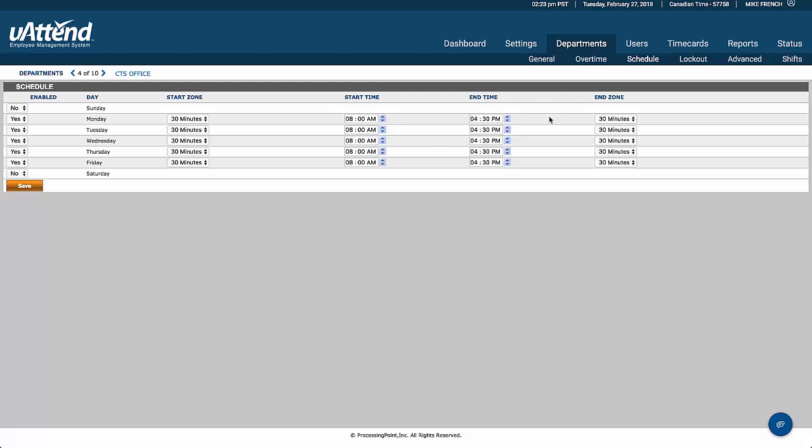If they finish anywhere from 4:30, and in this case, until 5 o'clock, we're not going to worry about thinking of anything other than a 4:30 finish. Now we can change those, we can make those anything that we like.